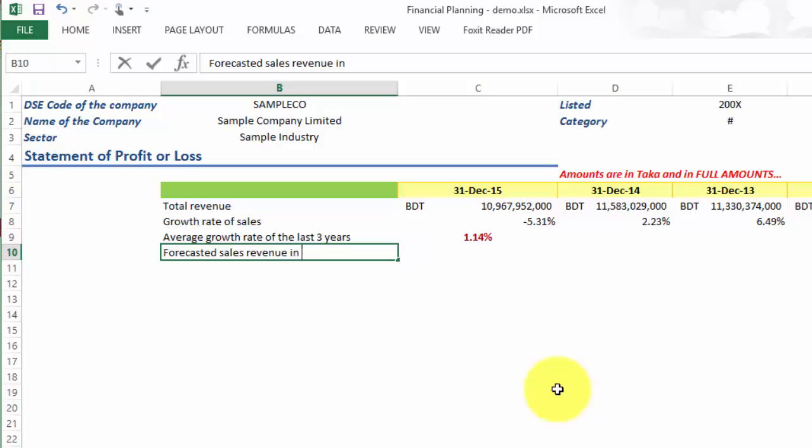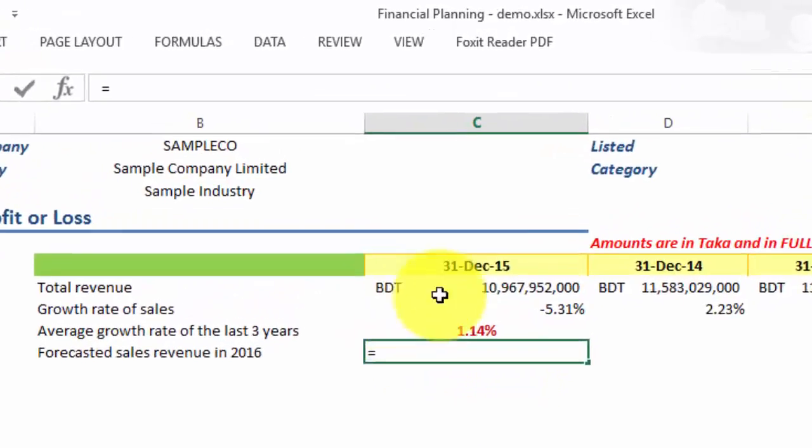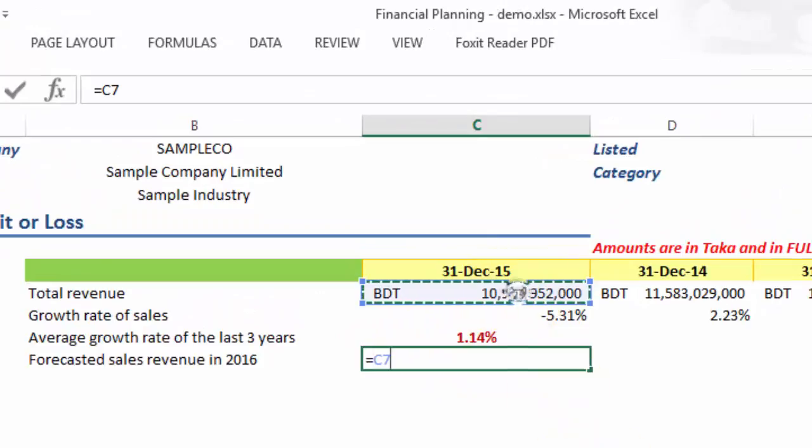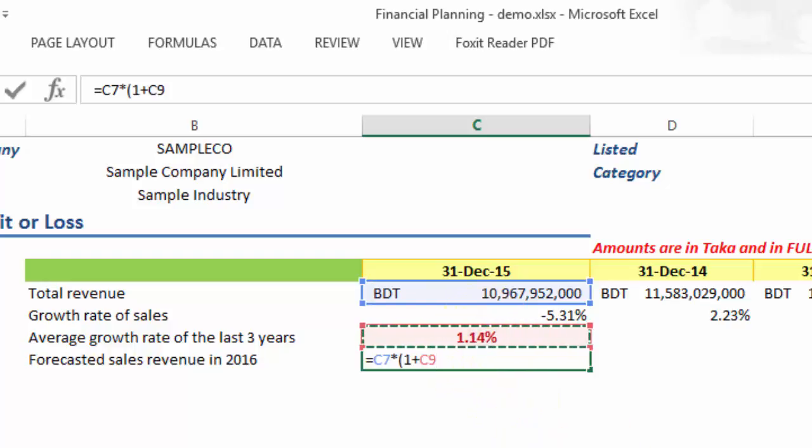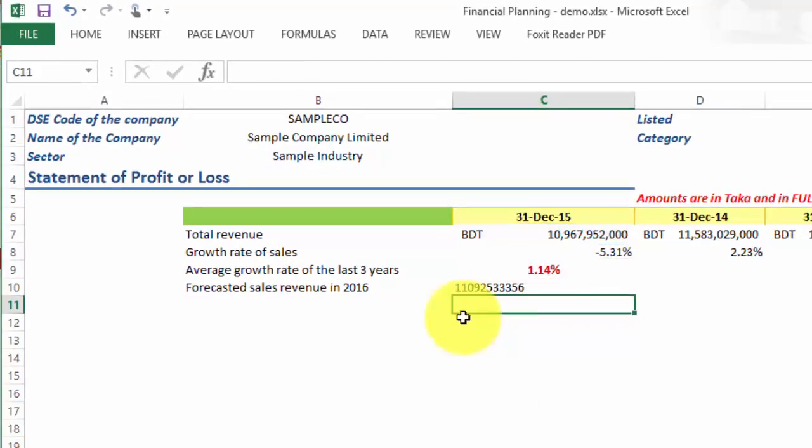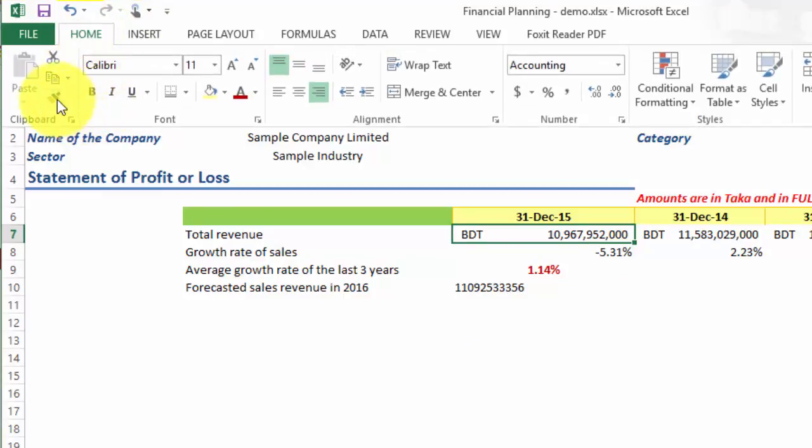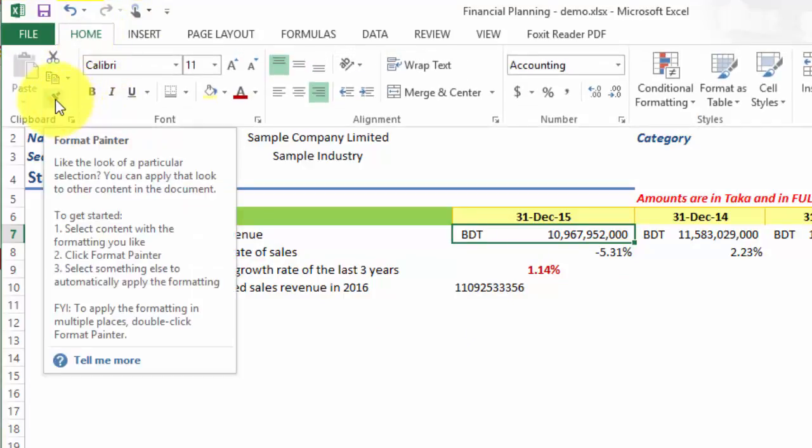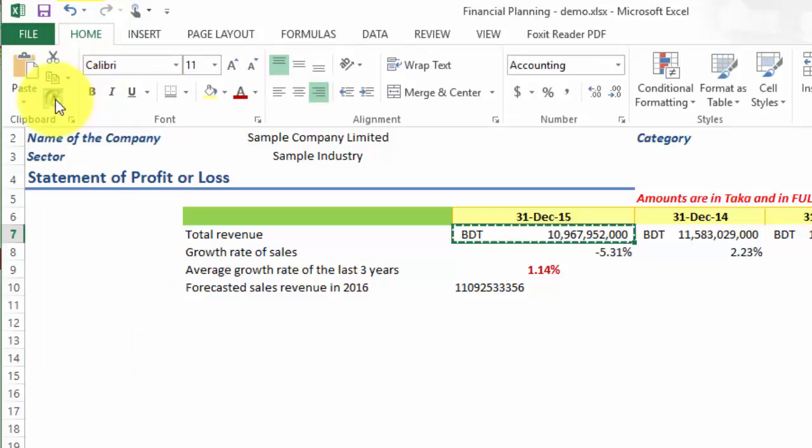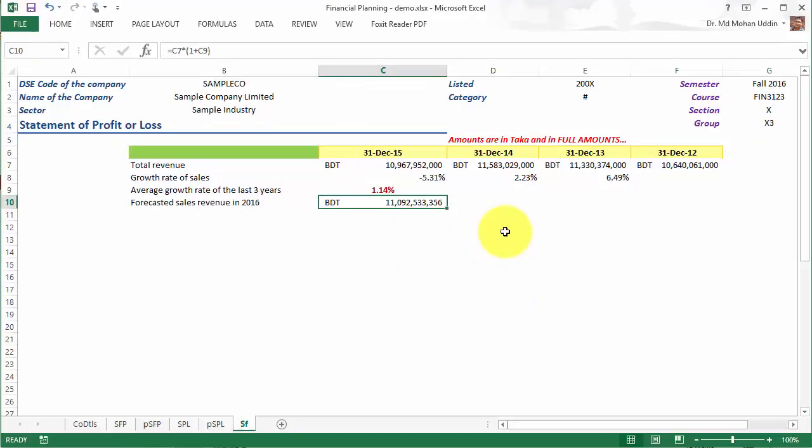Forecasted sales revenue in 2016 is equal to 2015 sales times one plus the forecasted growth rate. So let us copy the format of the 2015 revenue and then we can apply it here. You can see our forecasted sales revenue in 2016 is 11,092,533,356. Thank you very much.